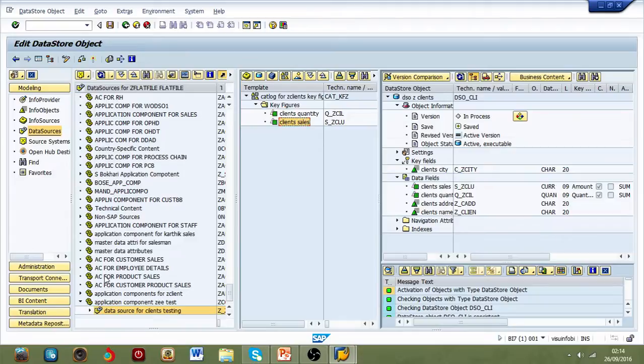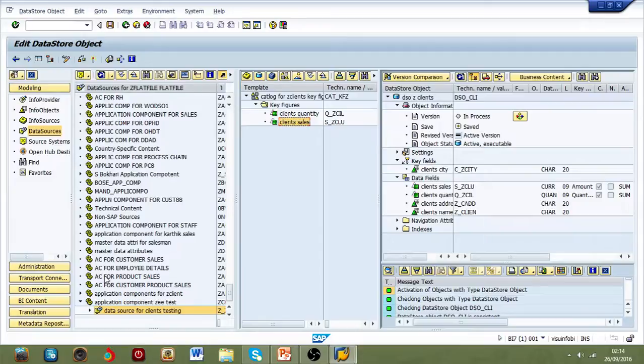If you have to start from the beginning, just create data source, then info package, and then do a transformation from your data source to DSO, and run DTP.